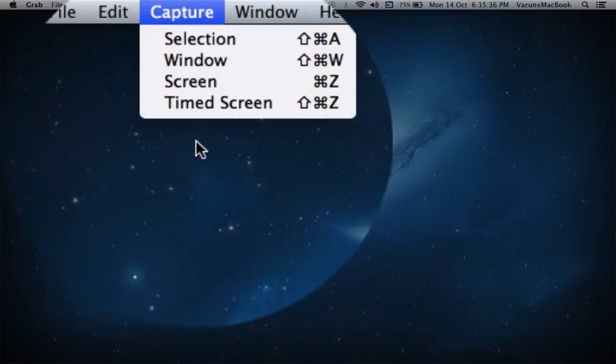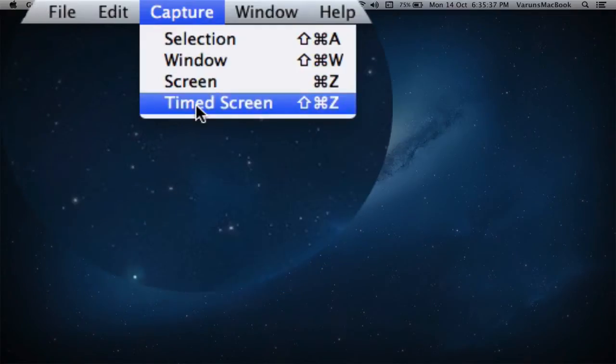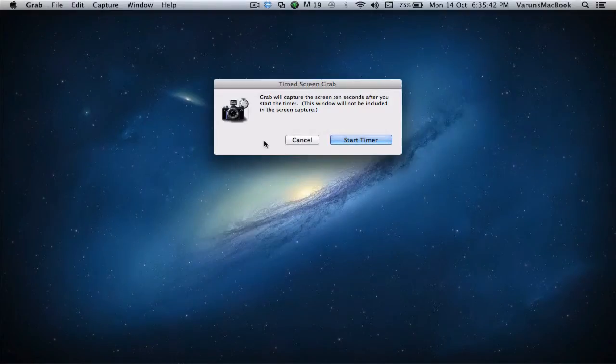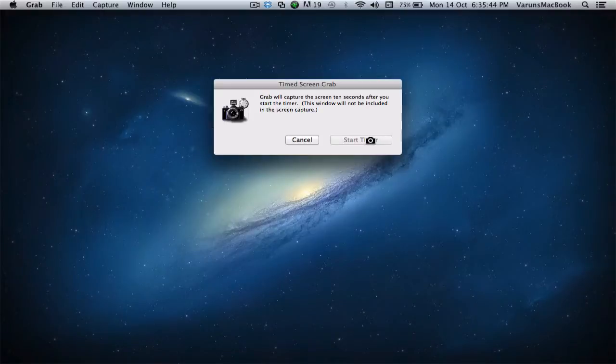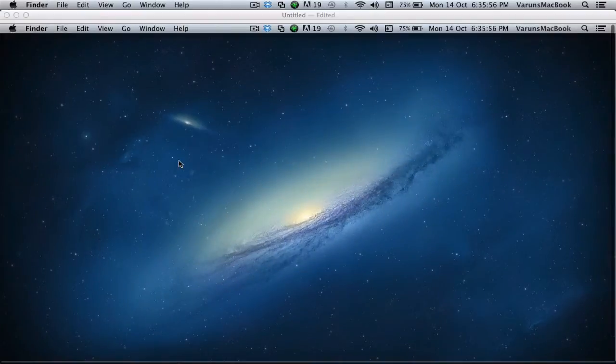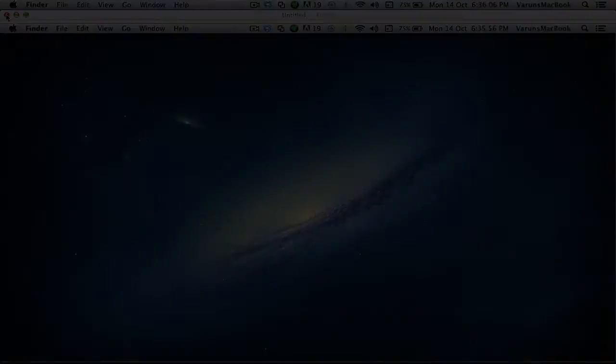Now, last but not least, it's a timed screen. Hit Shift Command Z or click on Timed Screen in the Capture Window. And you'll be able to start the timer. And in 10 seconds, you'll be presented with your screenshot.